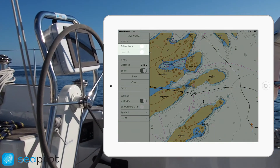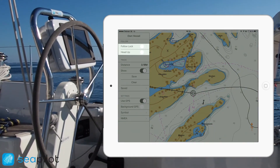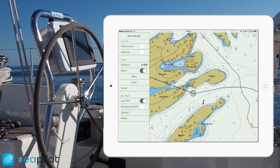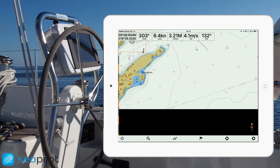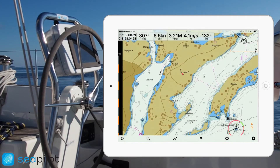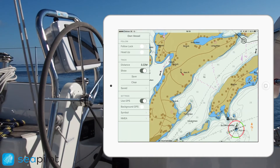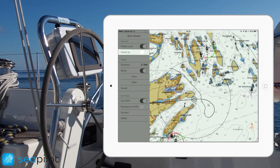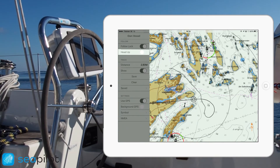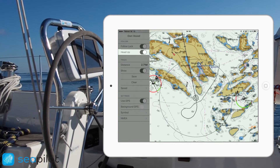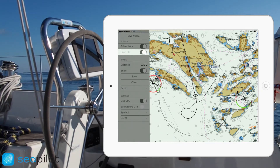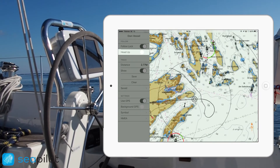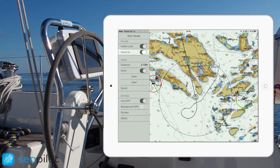In the last video we talked about follow lock and head up options in the own vessel menu, but let's have a slightly closer look at these. Enabling the follow lock option means that your own vessel will be fixed inside the parameters of the screen, and that you will be unable to move the map any further. Having the head up option disabled means that north will always be at the top of your map. However, turning this option on means that the map will be rotated based on which direction your vessel is facing. Just note that for head up to be enabled, follow lock also has to be active.